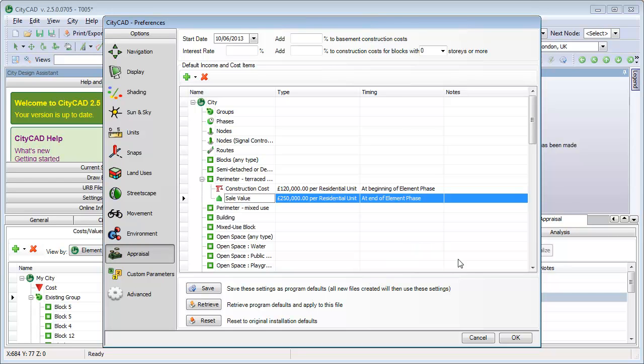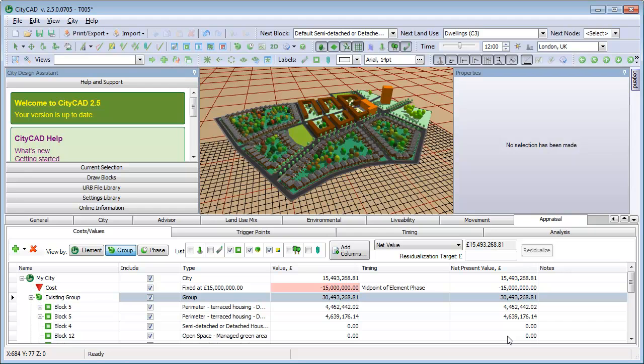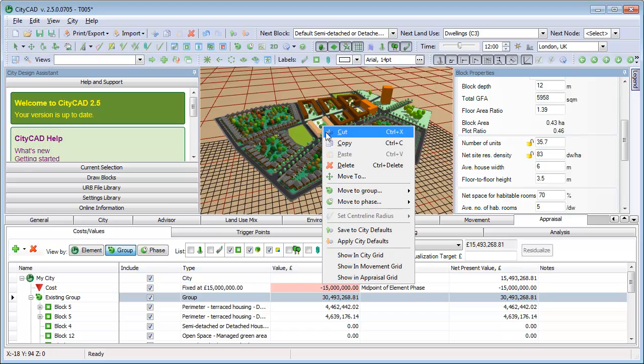If we go back to the Cost Values tab, we can see that these default costs have been applied to the blocks, and the sum of all the costs and values is displayed in the top row.